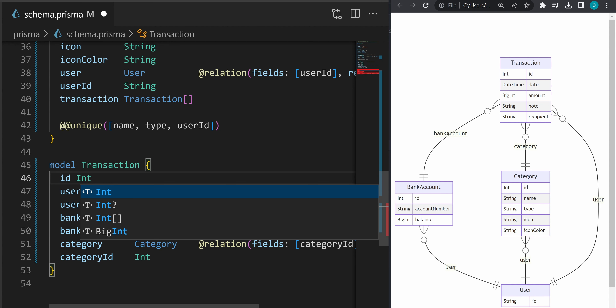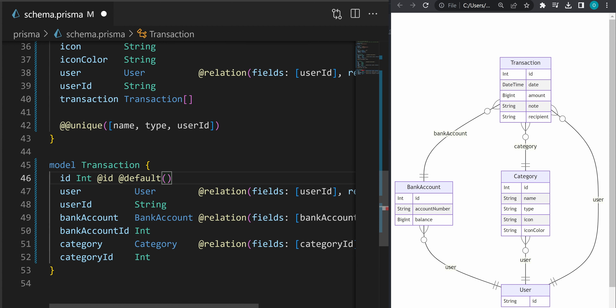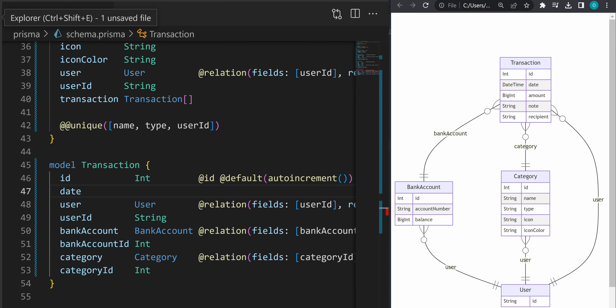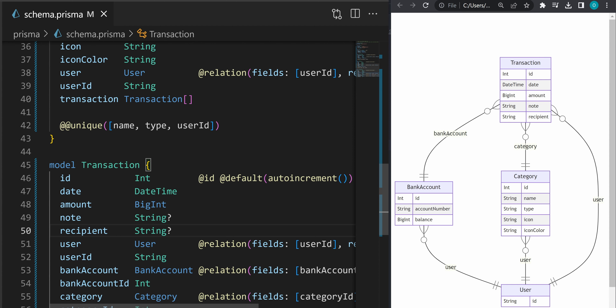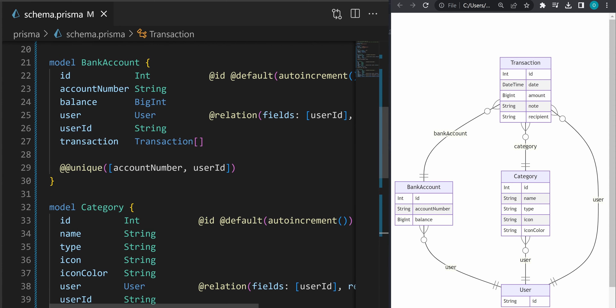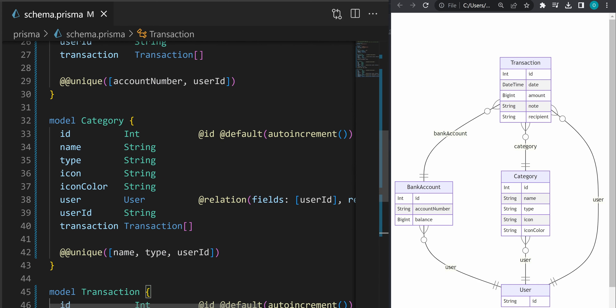Let's move on to the last one: transactions. Define an ID — integer with @id and default auto-increment. Let's give it a date, because we want to know when the transaction happened. Amount of type BigInt, note of type string with a question mark indicating it's an optional field. Let's also define a recipient of type string, which is also optional. Let's make the category optional as well, because a transaction can be without a category — the user needs to explicitly set a category for a transaction if they want to.